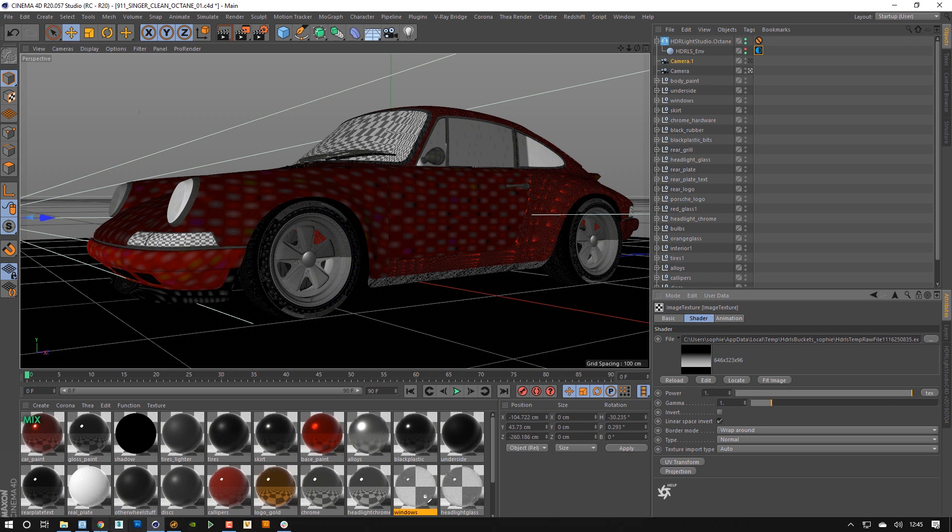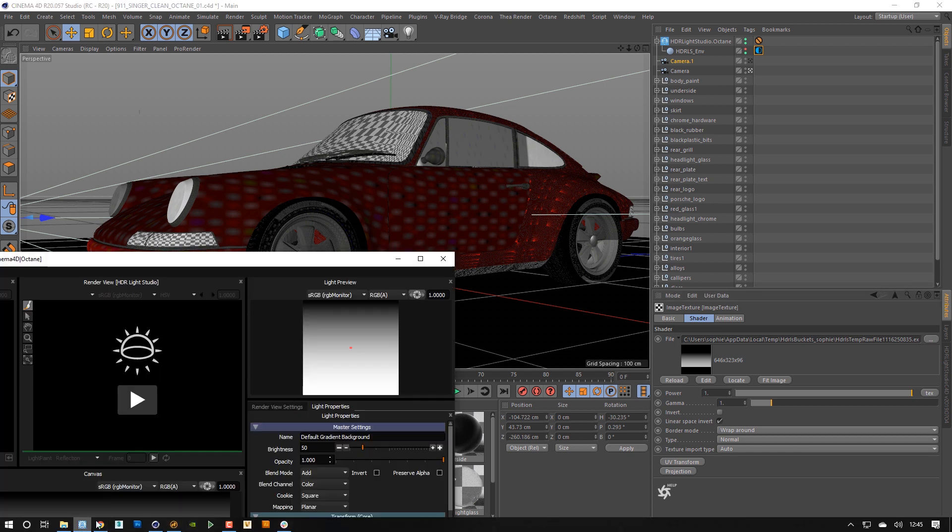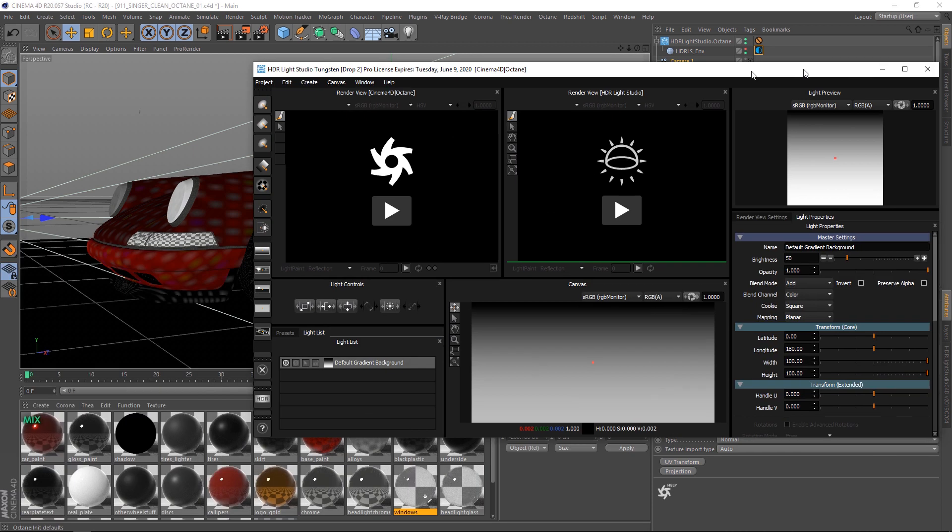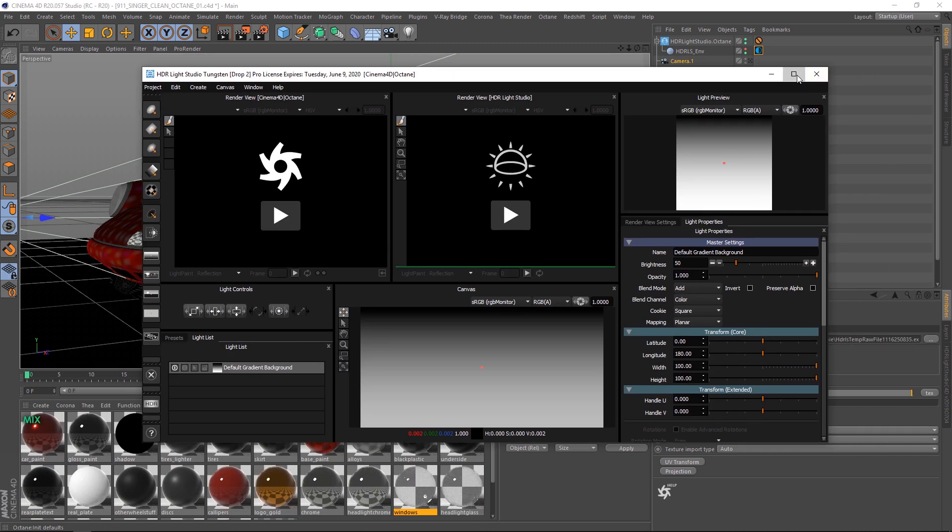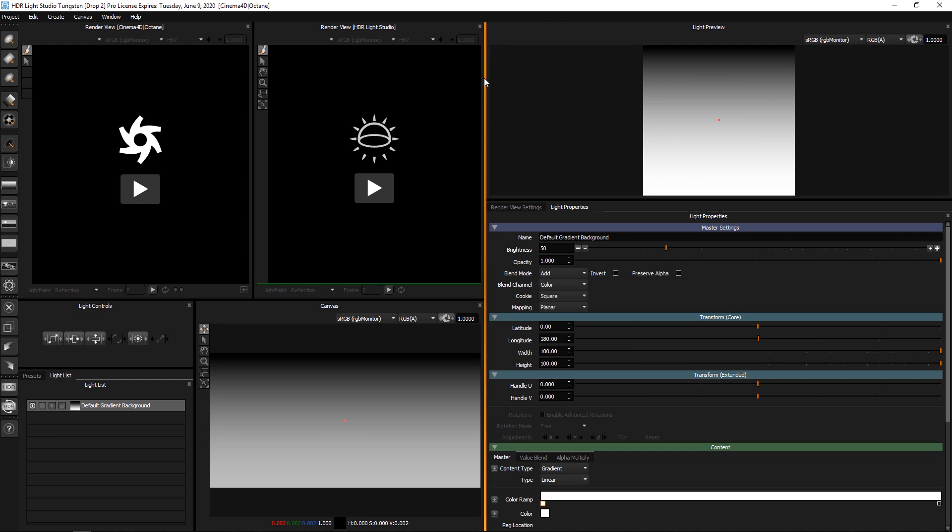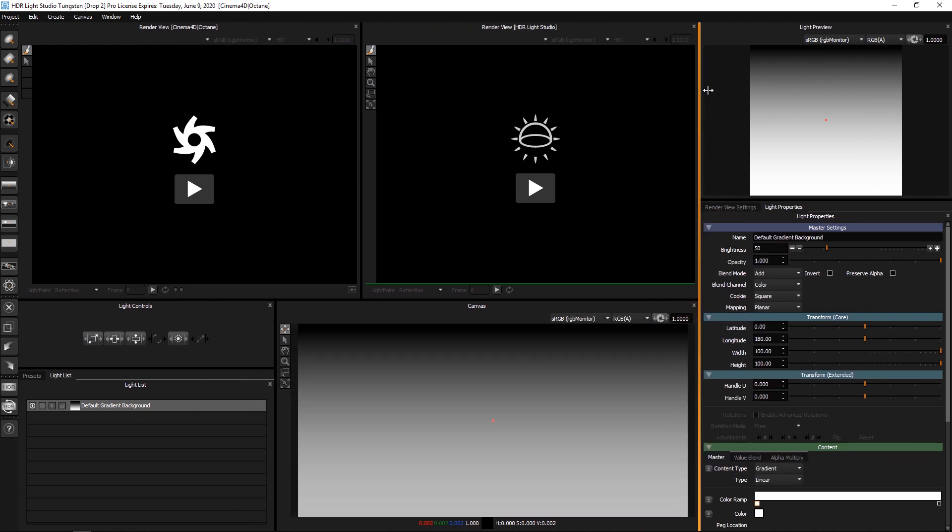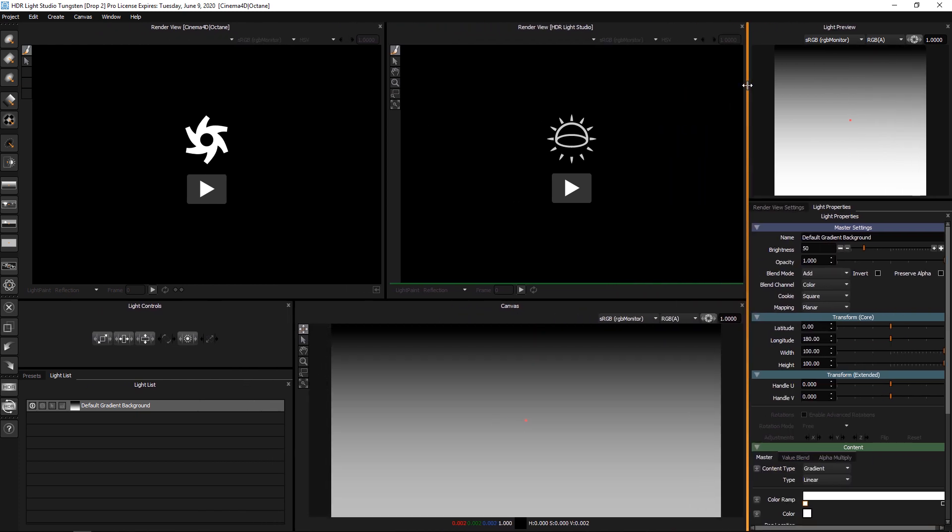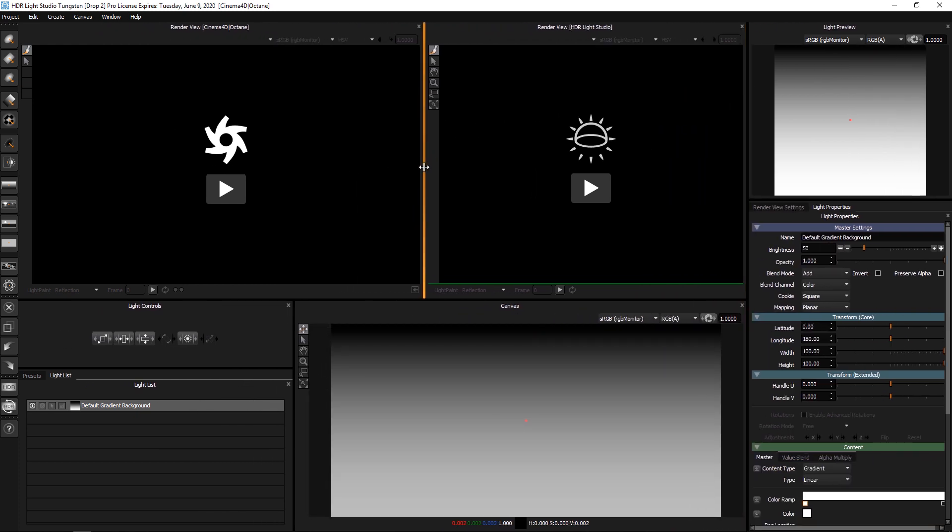Let's go back to HDLite Studio and fill our interface with it. You can see there are two render views now in HDLite Studio. We will use this one first. Let's press play.